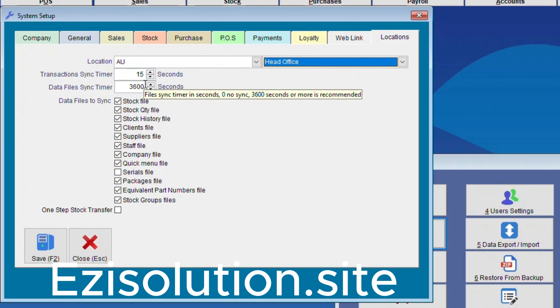The Data File Sync Timer. This one takes quite a bit of time. Make sure the minimum time is about half an hour, which is 1800 seconds, or preferably about an hour, which is 3600 seconds.